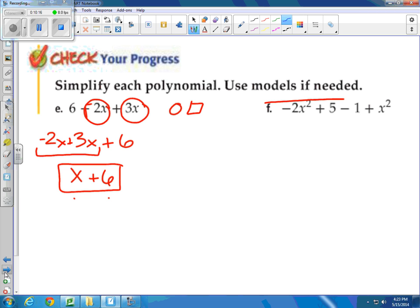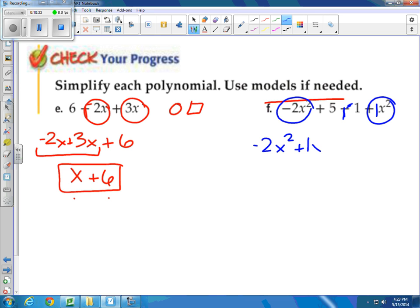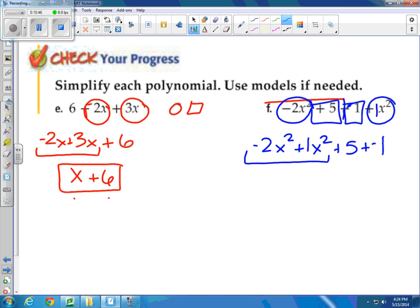How about this next one? I know there's a 1 right in front of that x. I circle my x to the second powers — one here and another there. I square my other pair: my 5 and my negative 1. So that's 1x squared plus another 1x squared — wait, let me redo: I have a negative 2x squared plus 1x squared, which is negative 1x squared. Then 5 plus negative 1 is positive 4. So simplified: negative x squared plus 4.